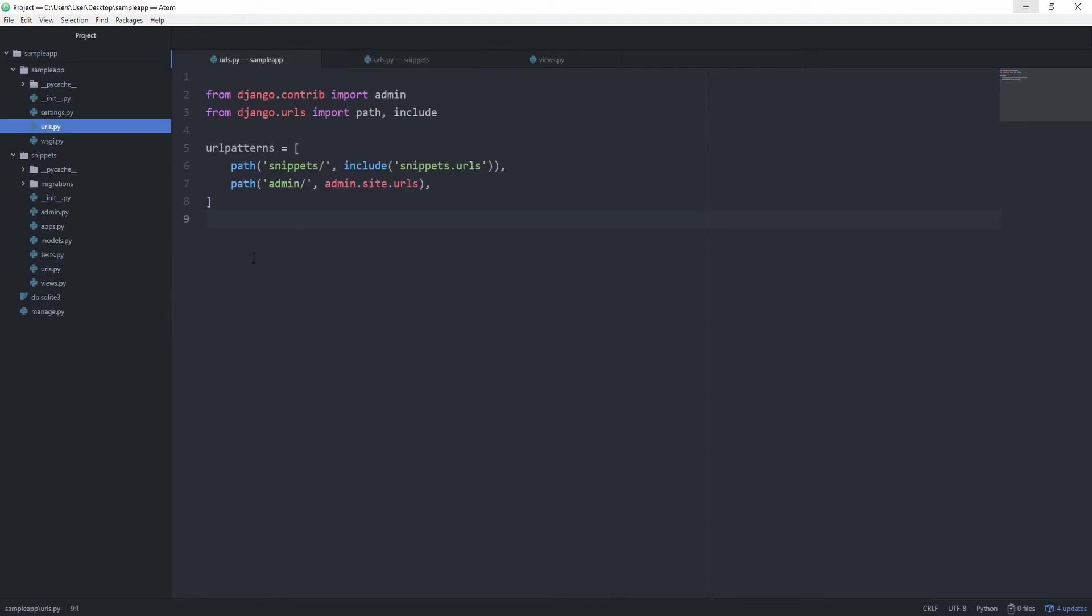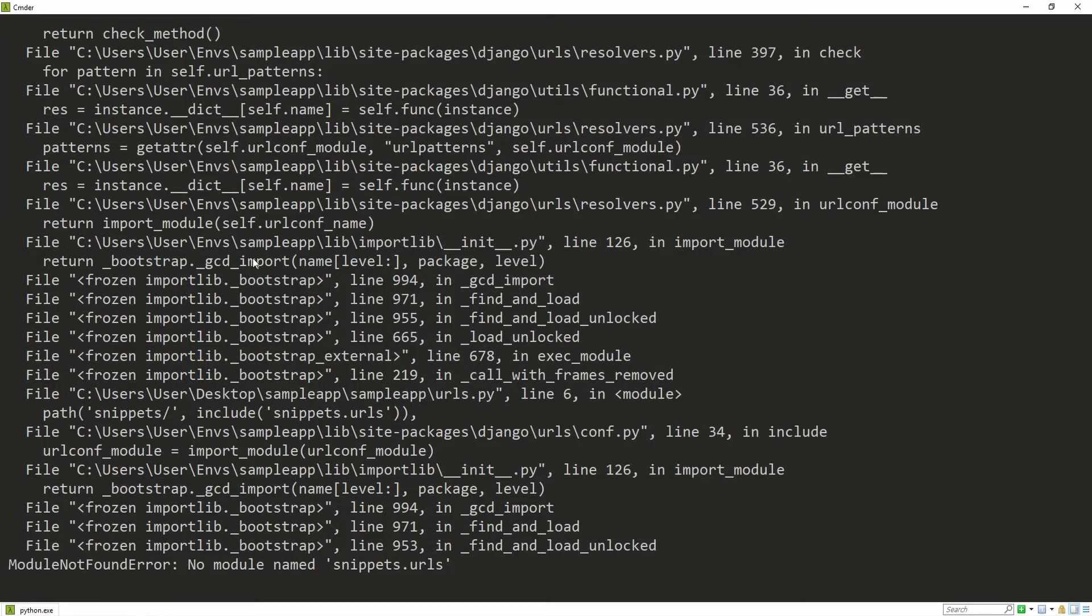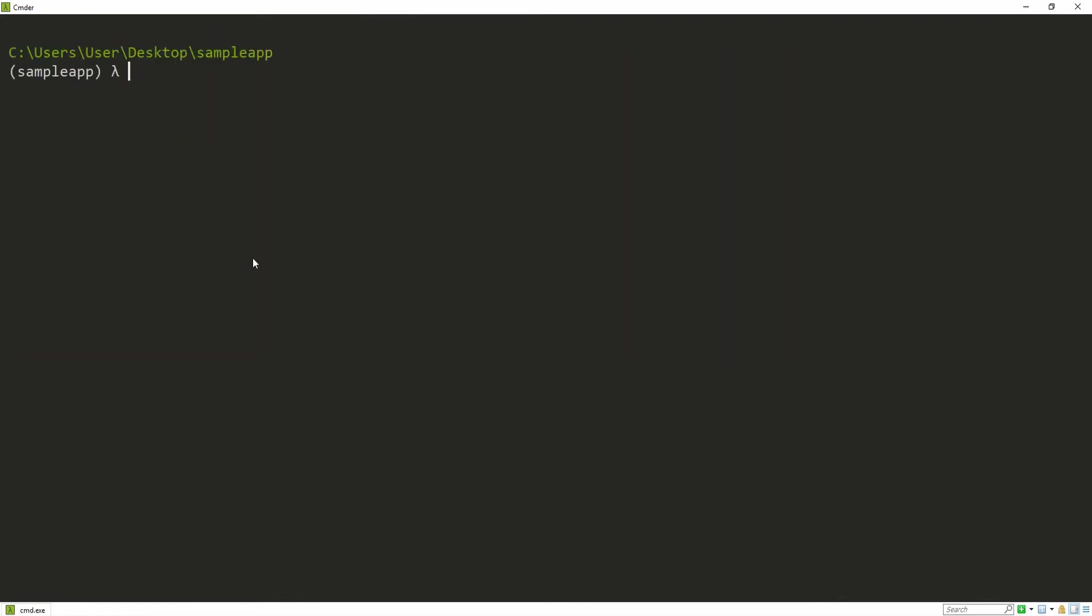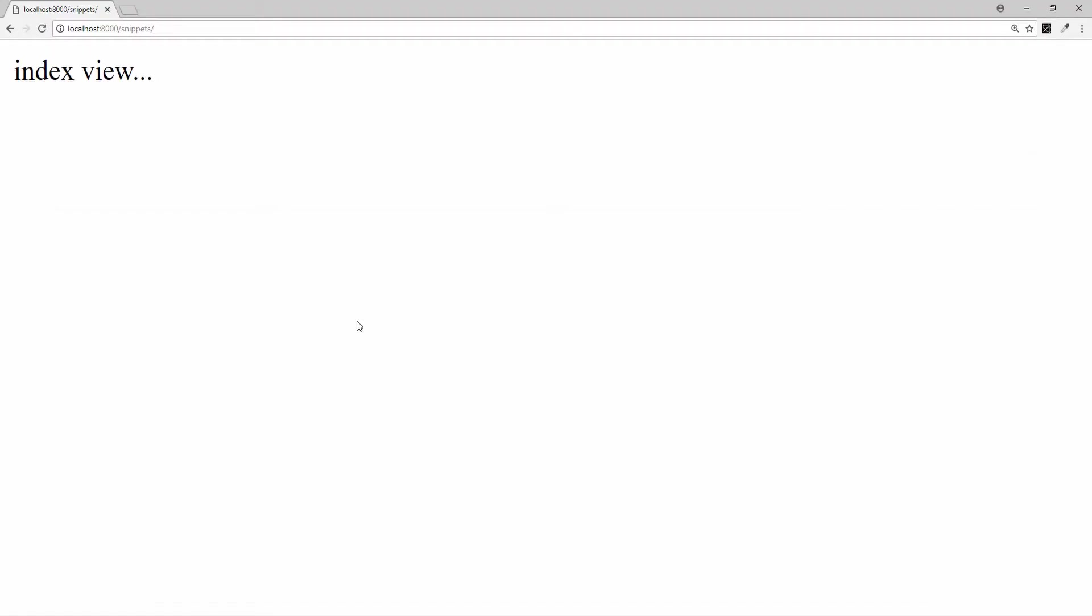I guess we might need to restart our server, and you can see that it's still working the exact same way as before, only that we now encapsulated the correct path in our correct application.